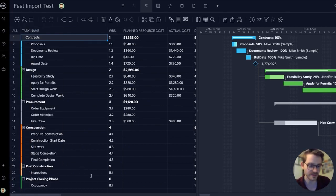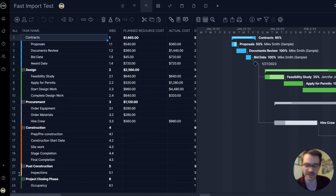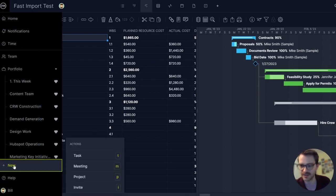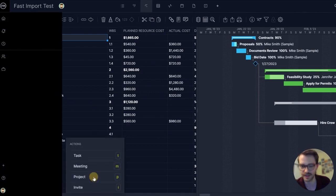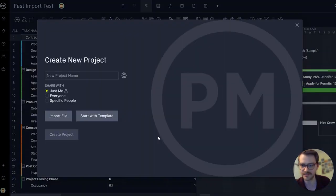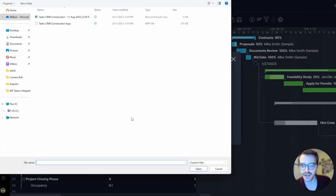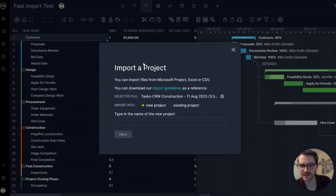Now, as I said, you can also import from Excel or CSV. So let's try that. I'm going to click new project, just me, import a file.